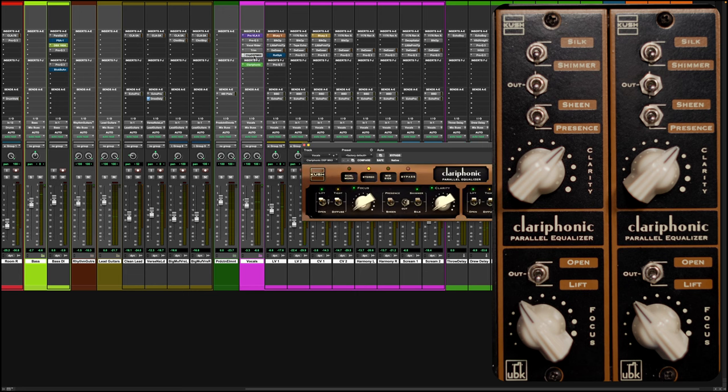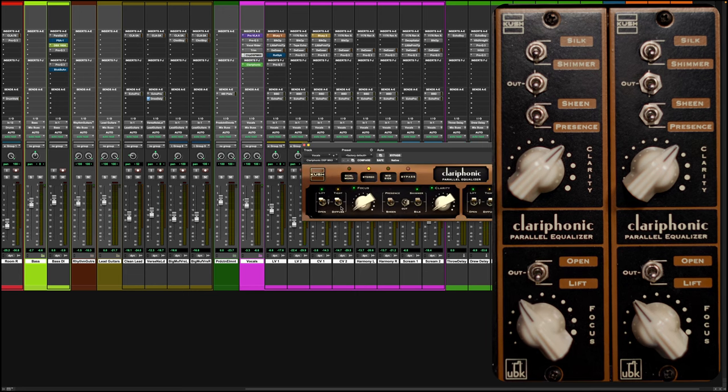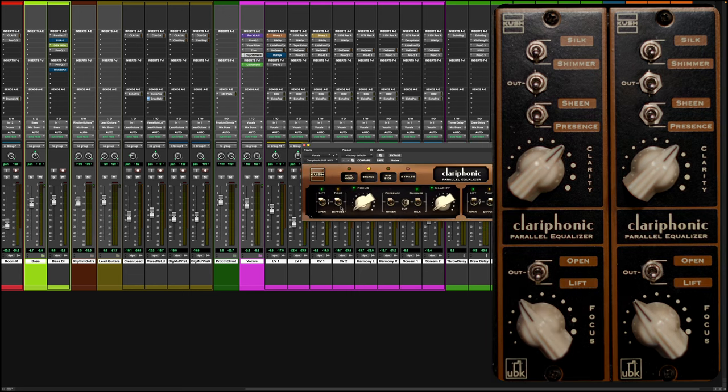Definitely a big old volume boost. Alright, let's dial in the plug-in the same, let's see what we've got.